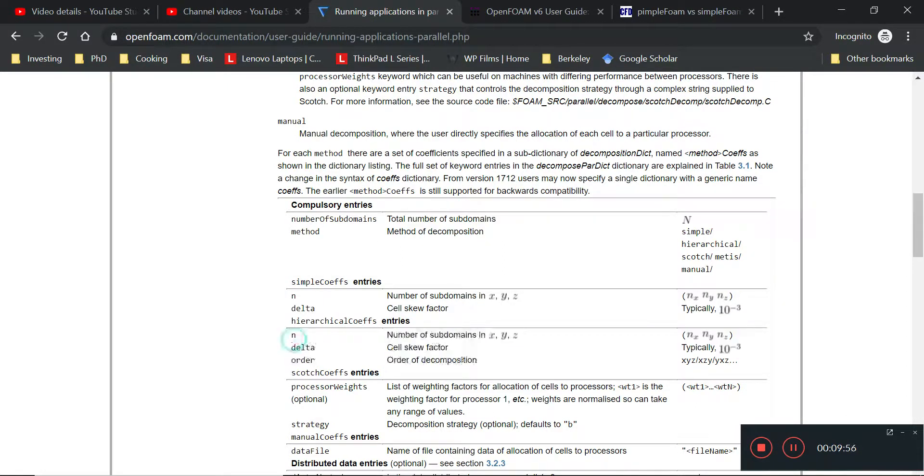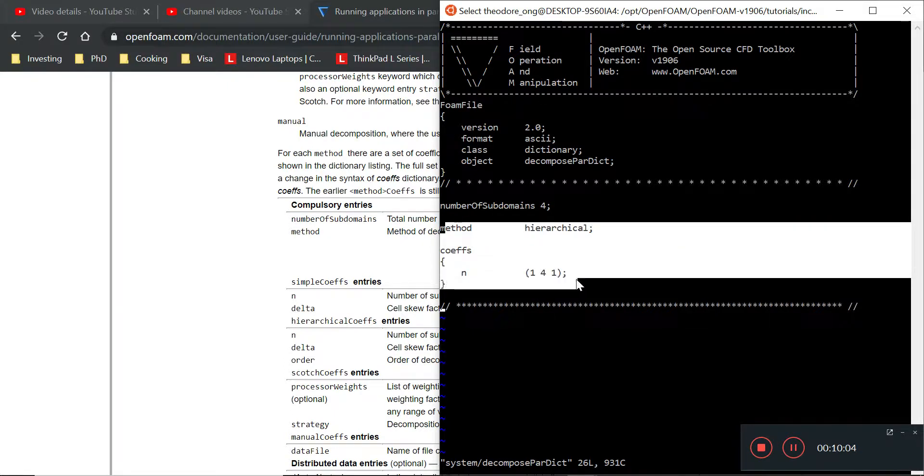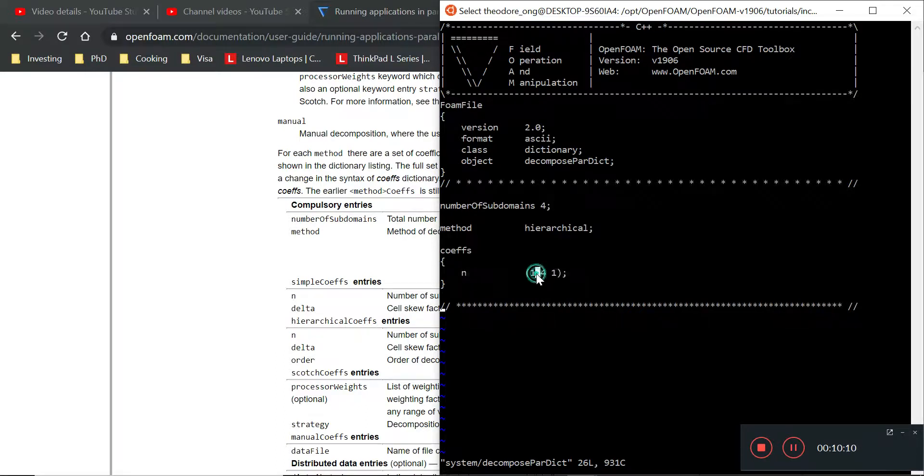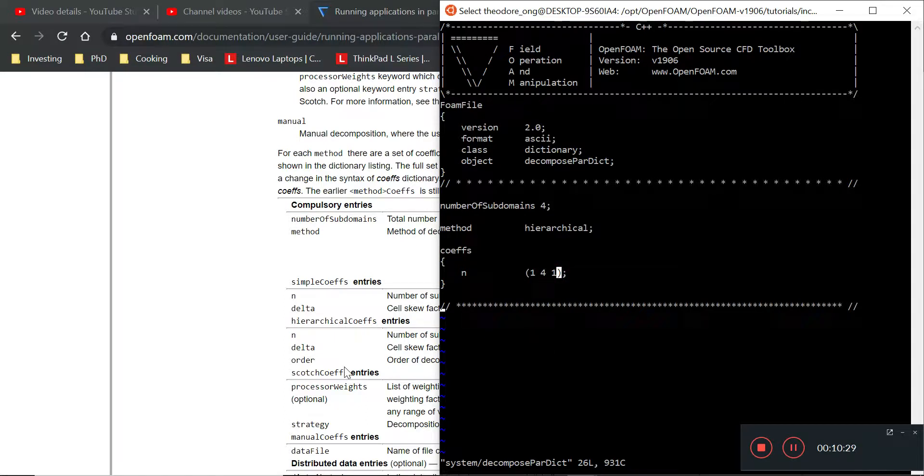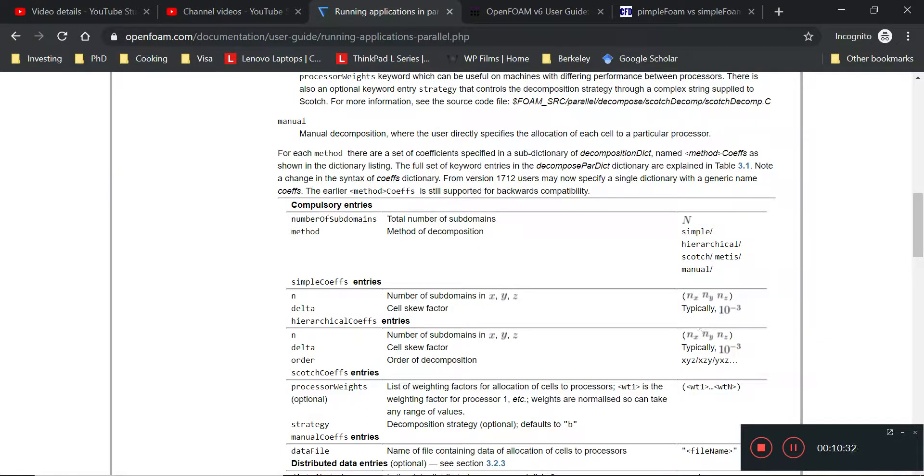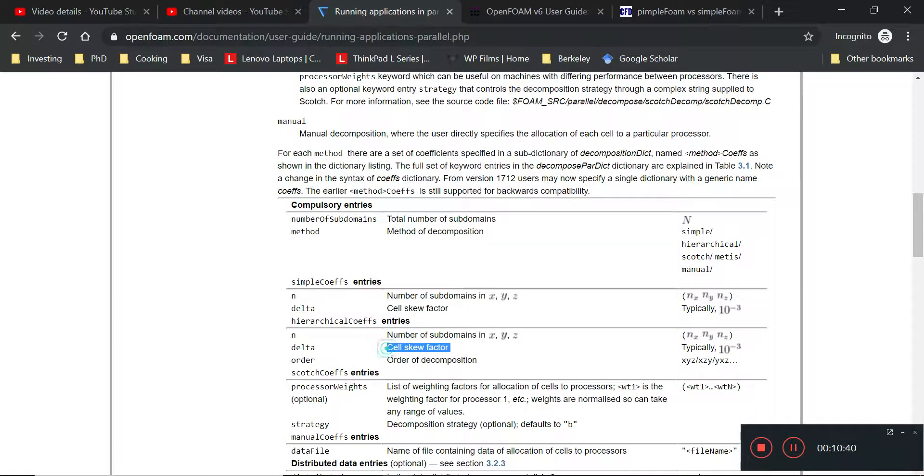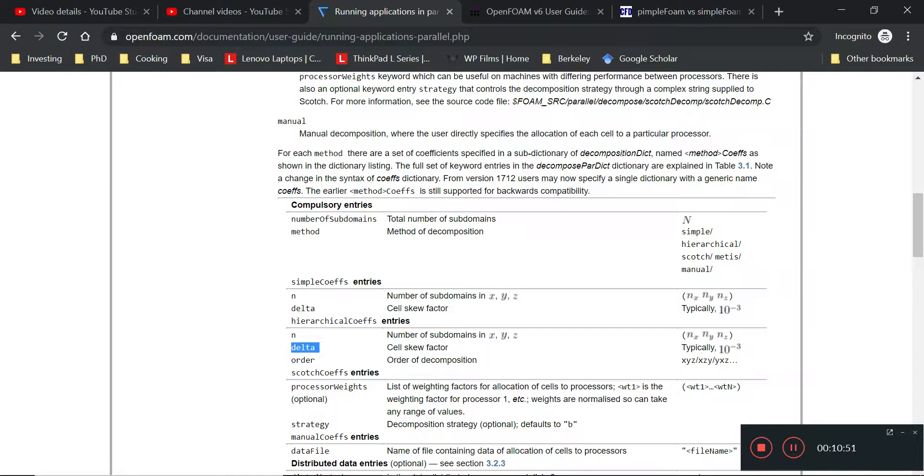You can look at the hierarchical coefficients. You can look at n, which is the number of subdomains in the x, y, and z. Take a look at this: method is hierarchical and coefficients are n here. The coefficients are n is one, four, and one. So that means in the y direction it's one domain. It doesn't split the mesh at all. It splits the mesh into one piece, which is not splitting at all. In the x direction, four pieces. In the y direction, and one piece in the z direction.